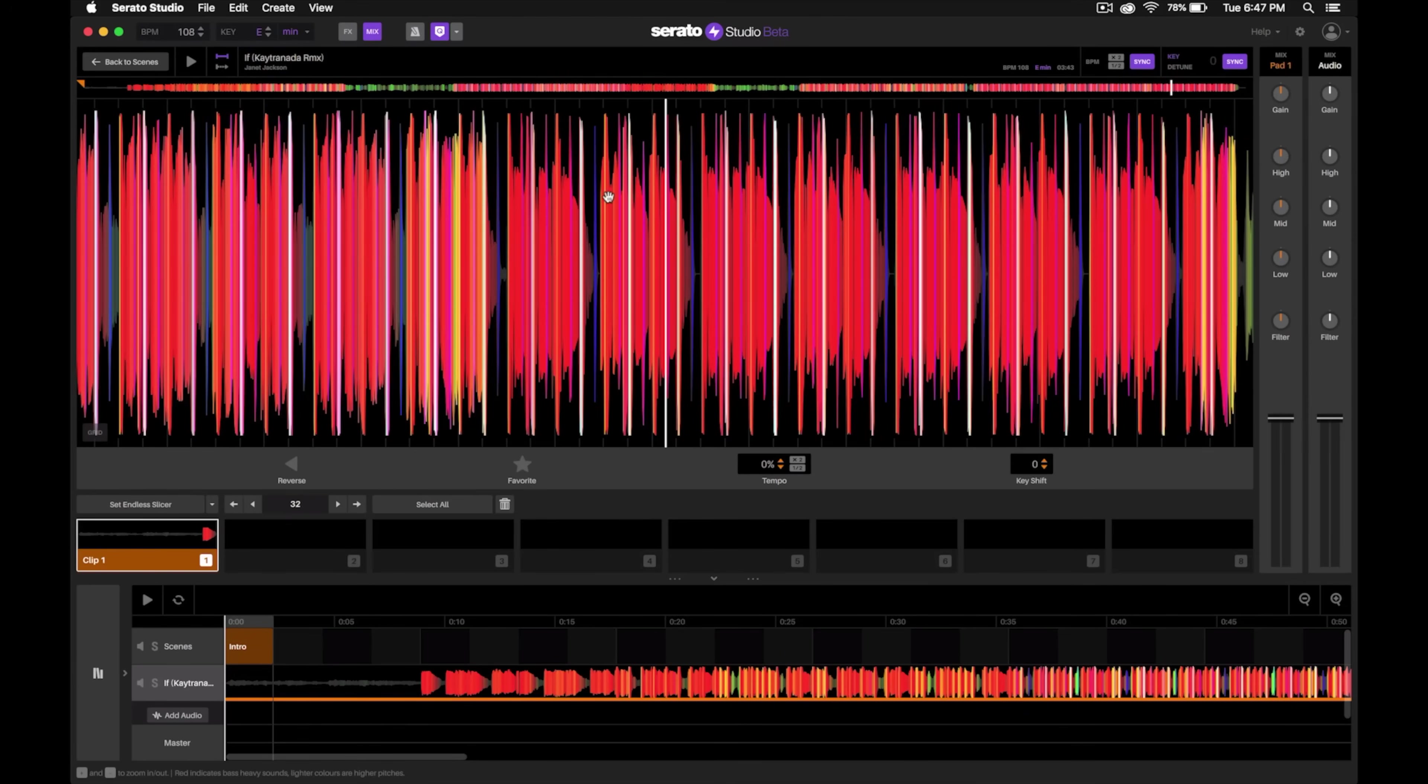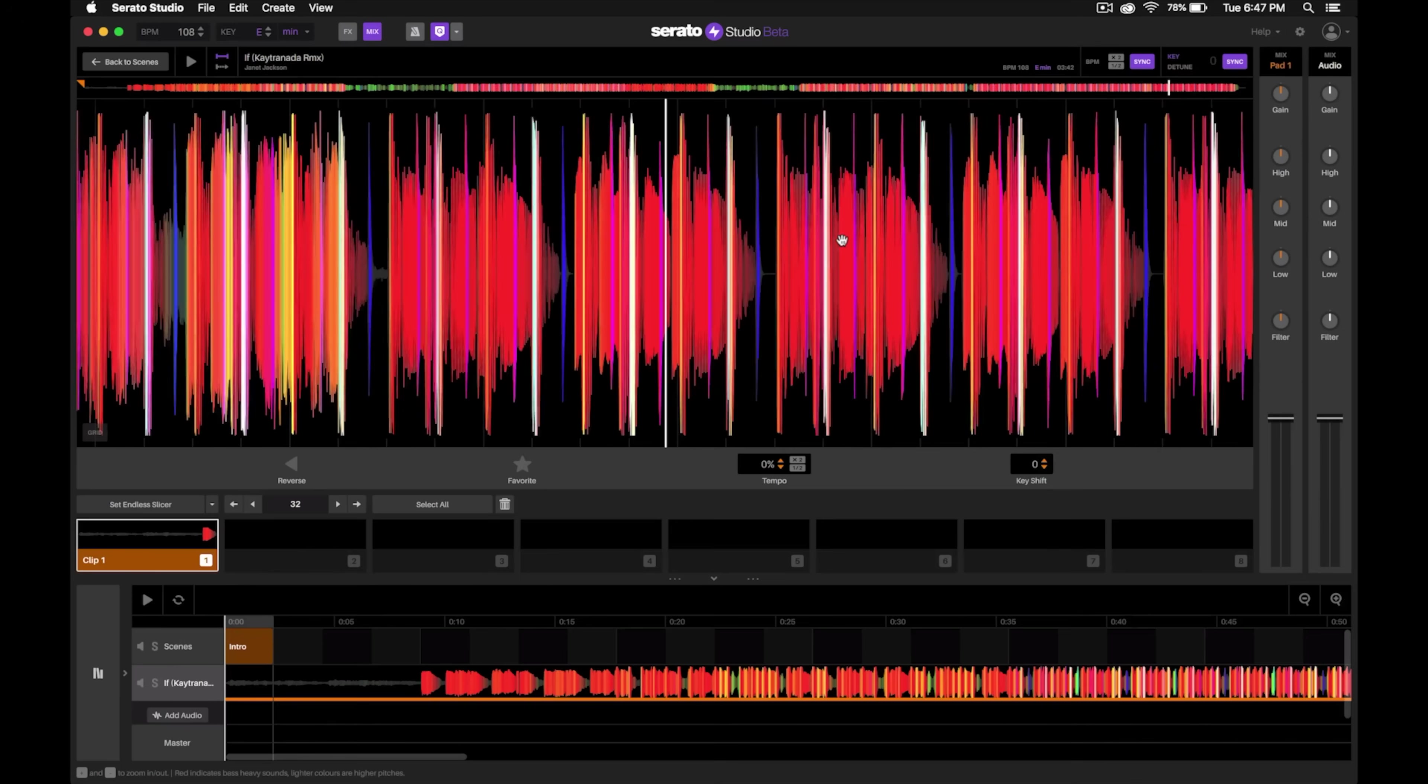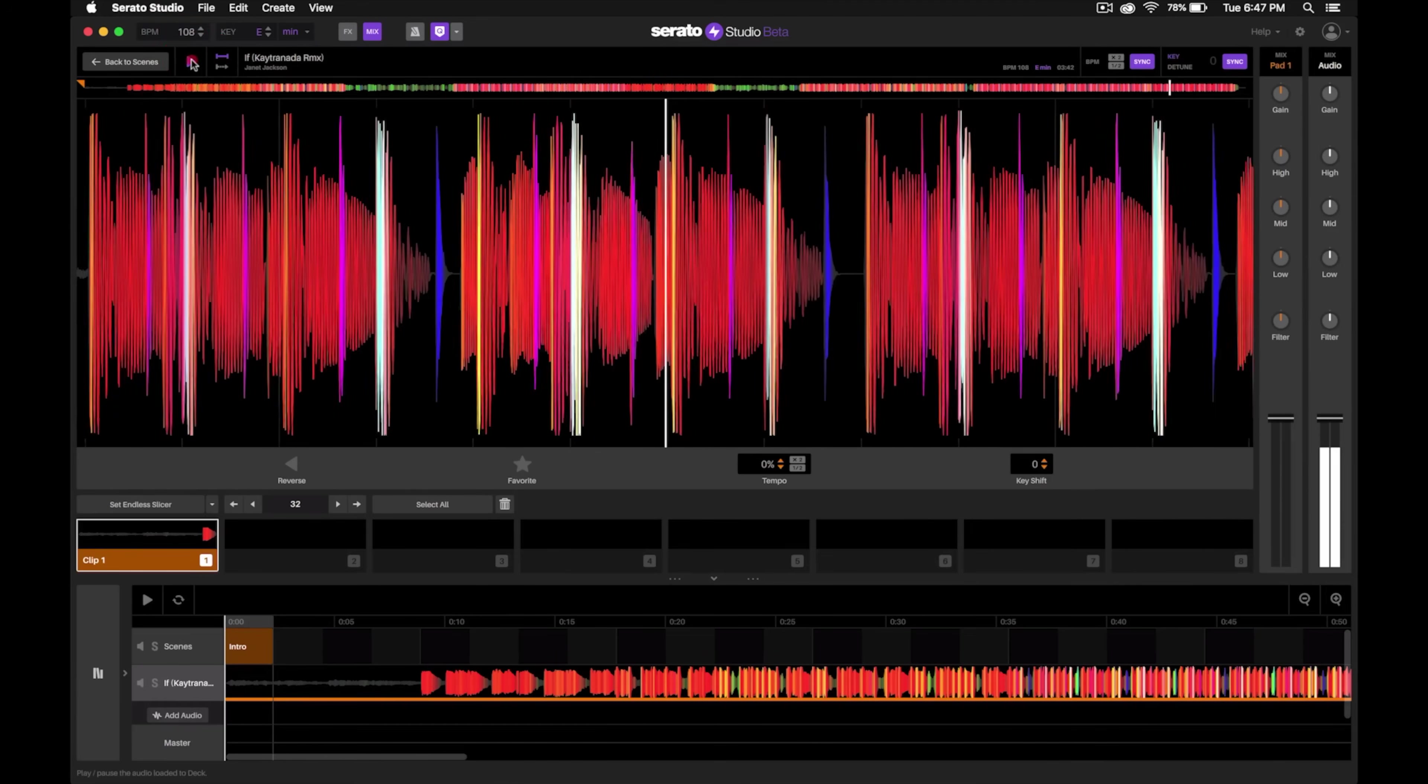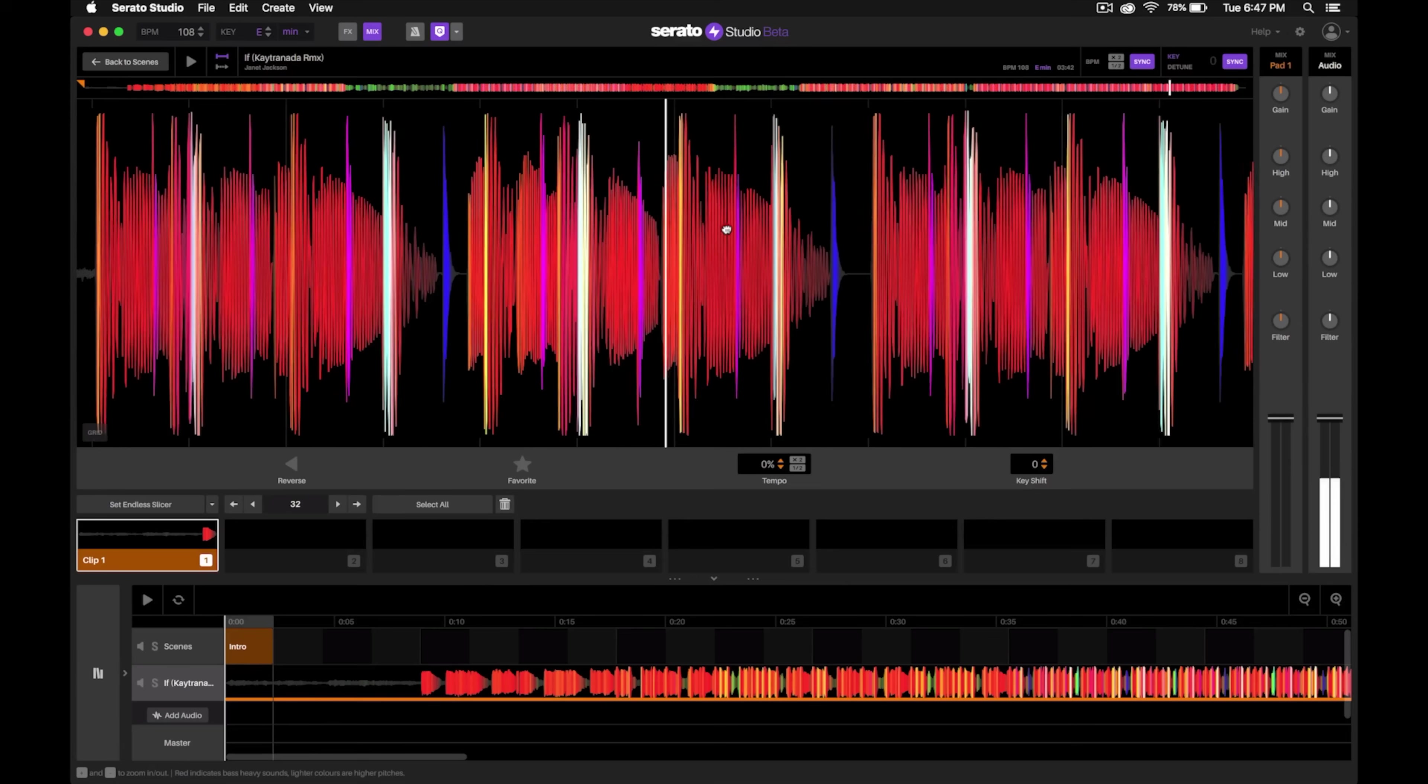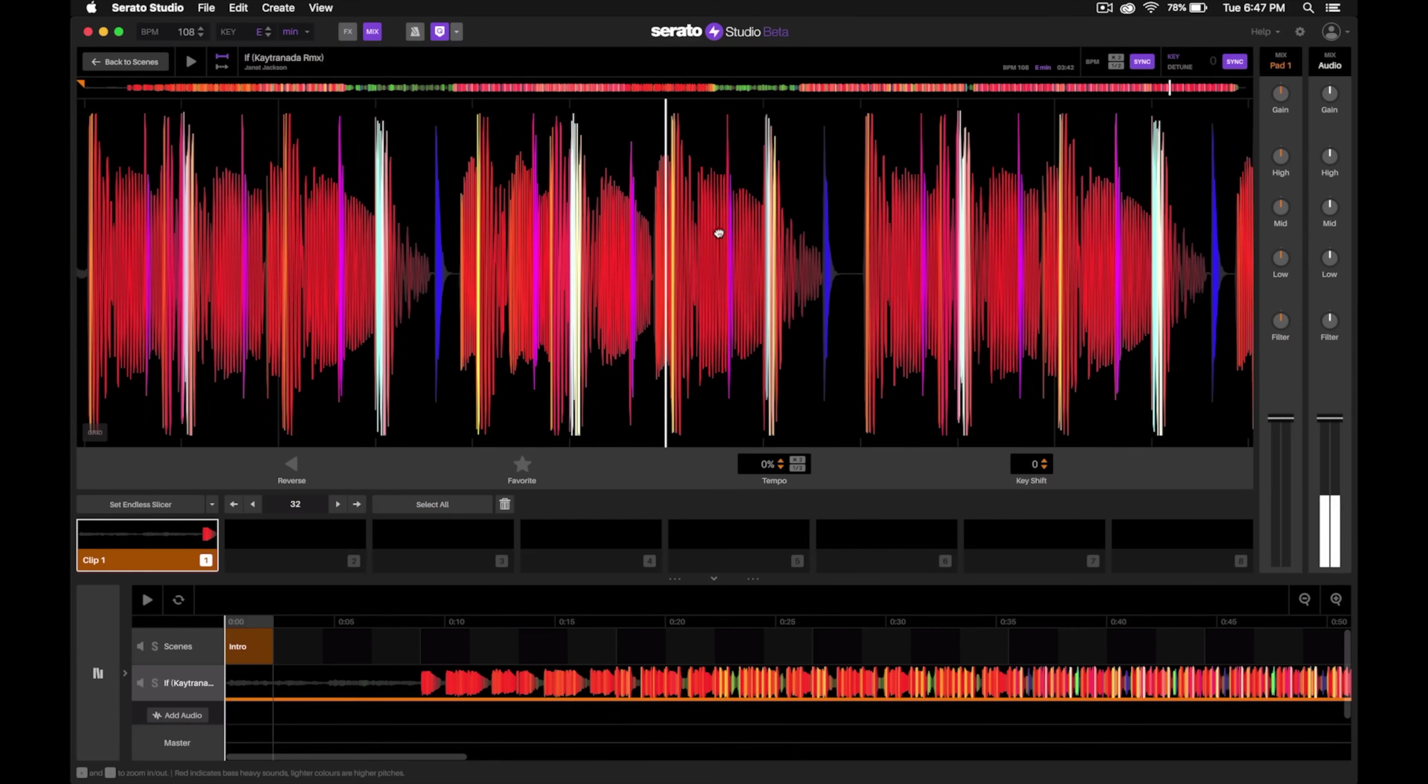Right there, that's a nice clean first beat. Notice right here you'll see these little dashes at the top, and if I zoom in we can see that these long lines here show exactly where the beginning of the bar starts.